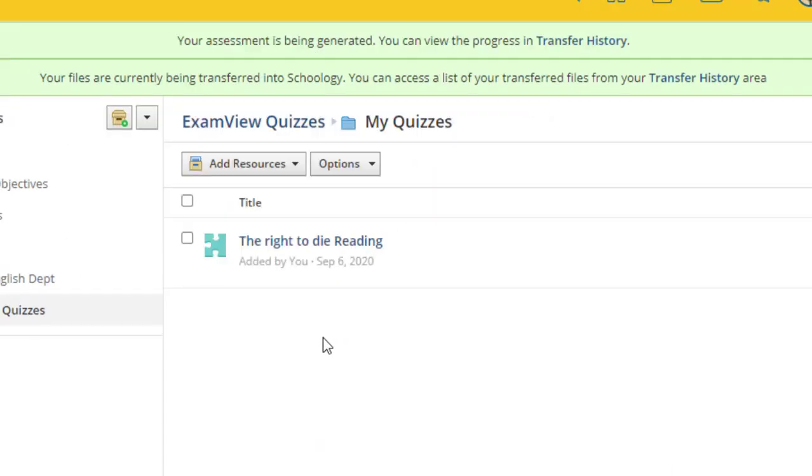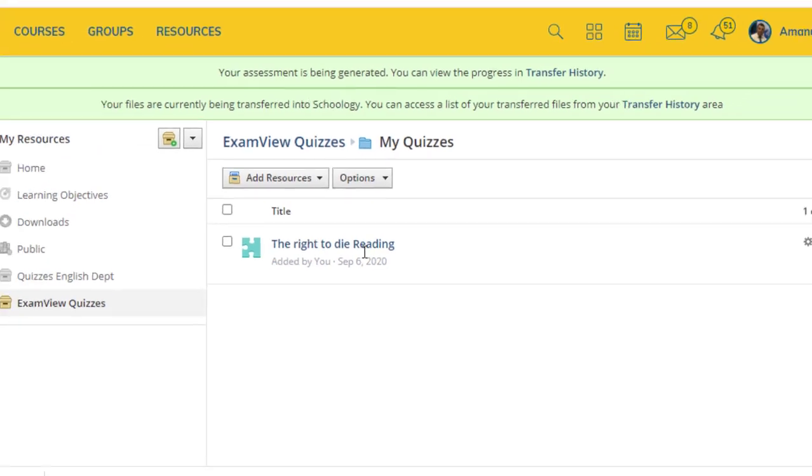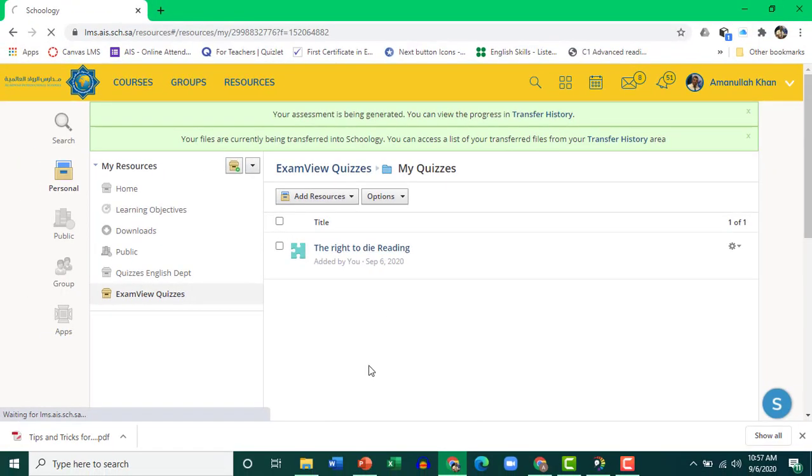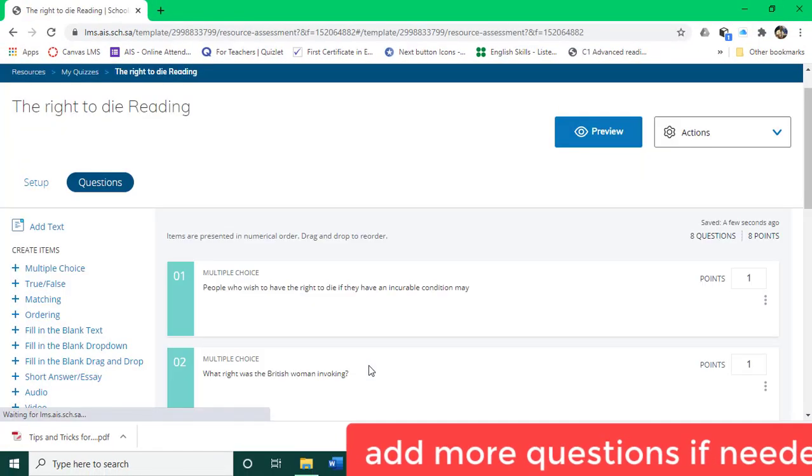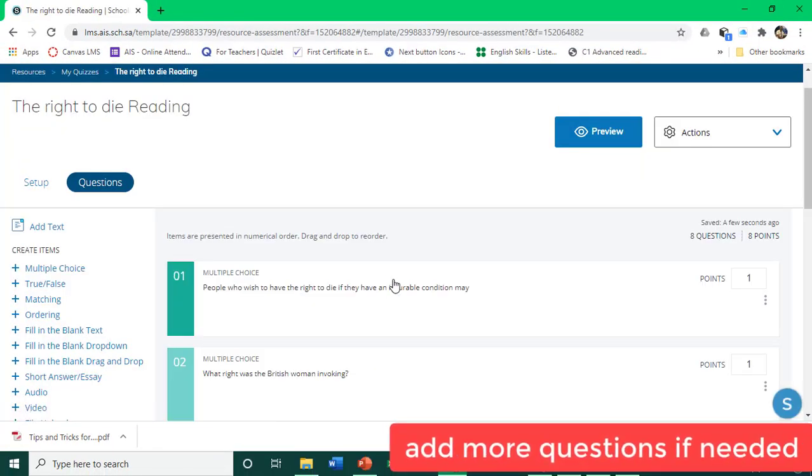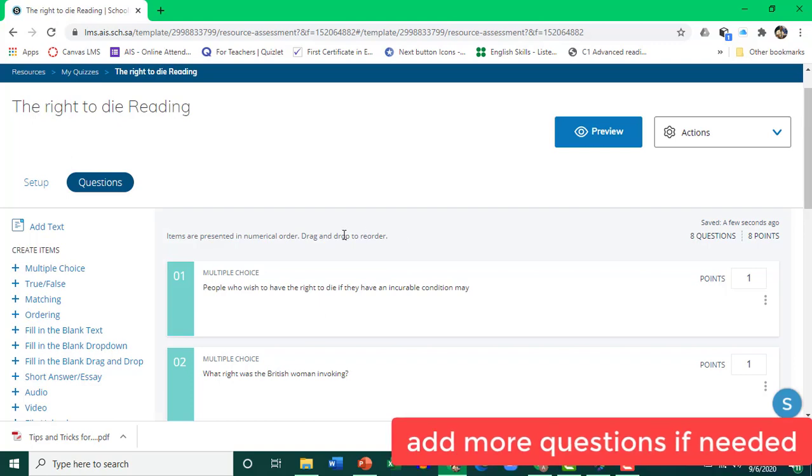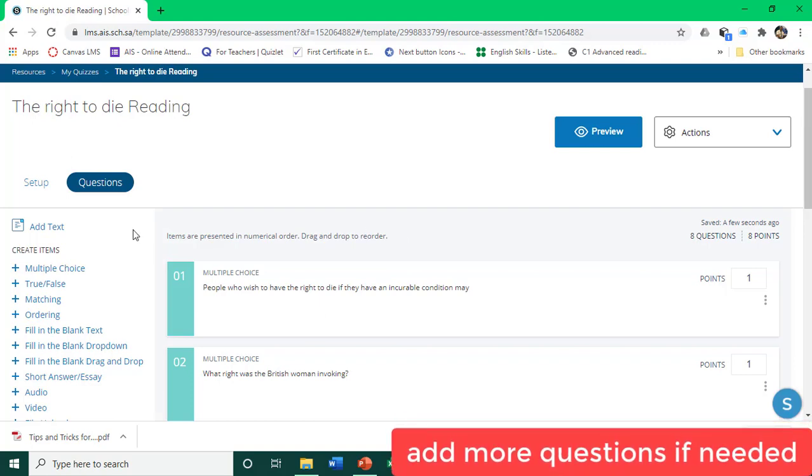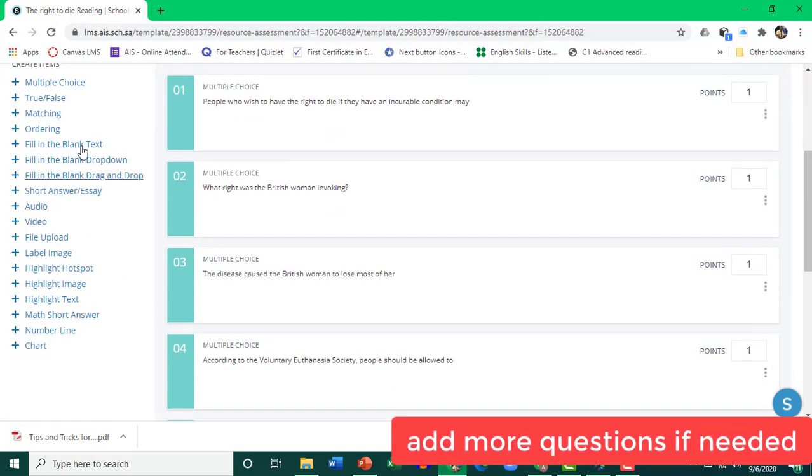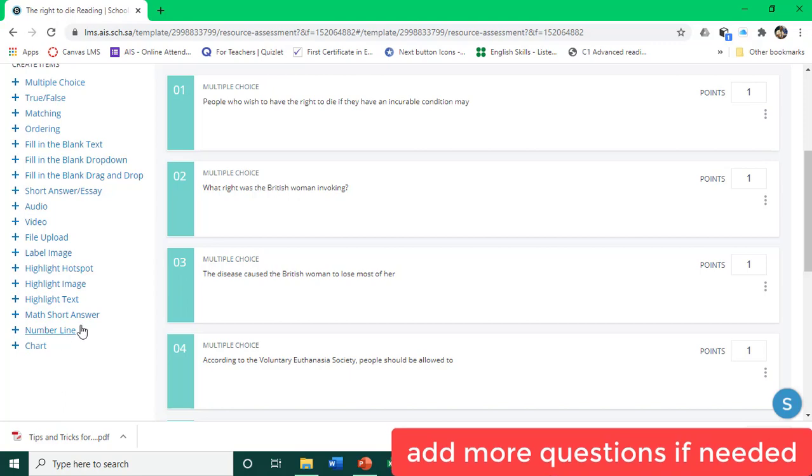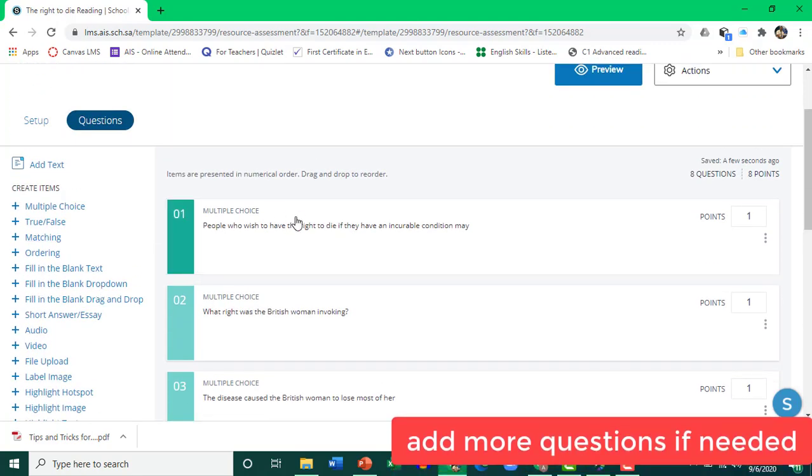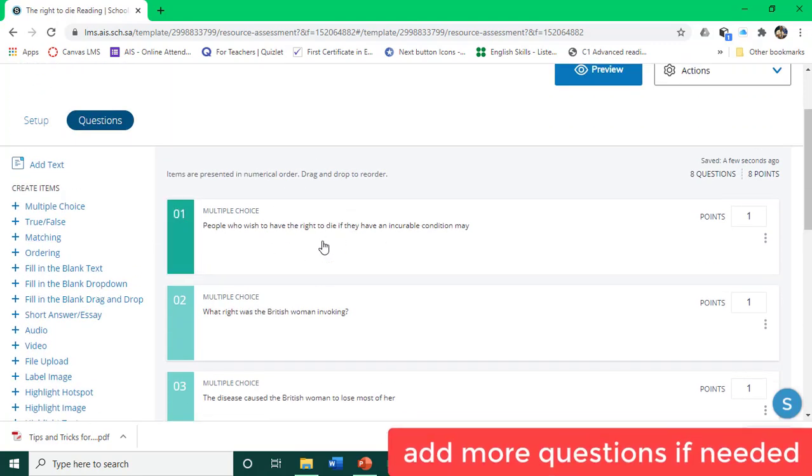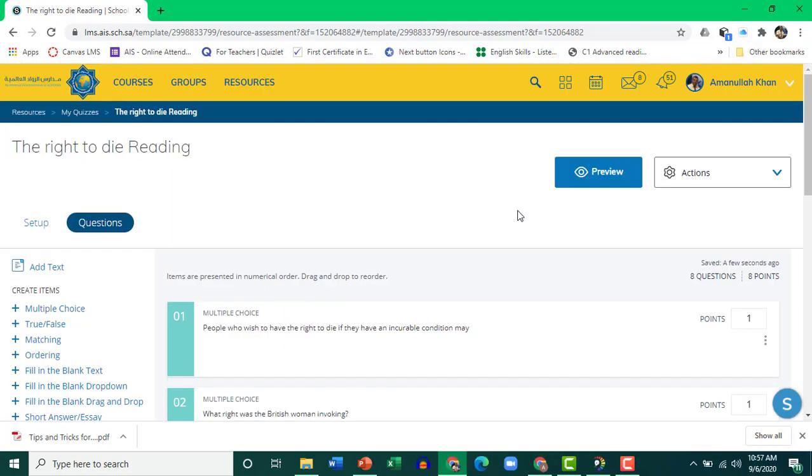Now it's been converted. So if you click on it, you'll be taken to a different view. Now you can add more questions if you want. We have a lot of different types of questions available. But you can see that it's been done. To see a preview, click Preview.